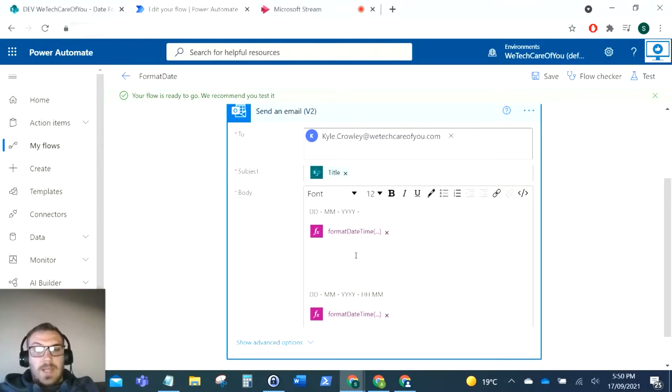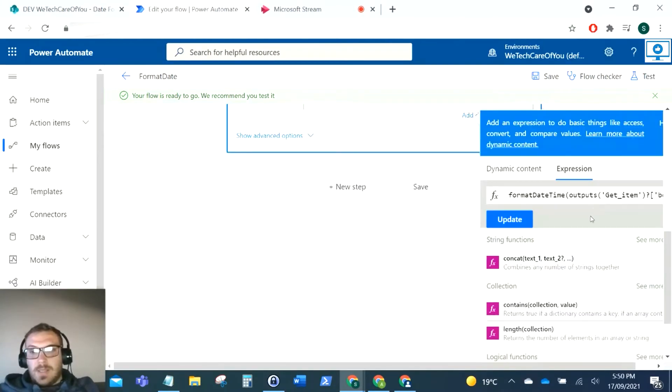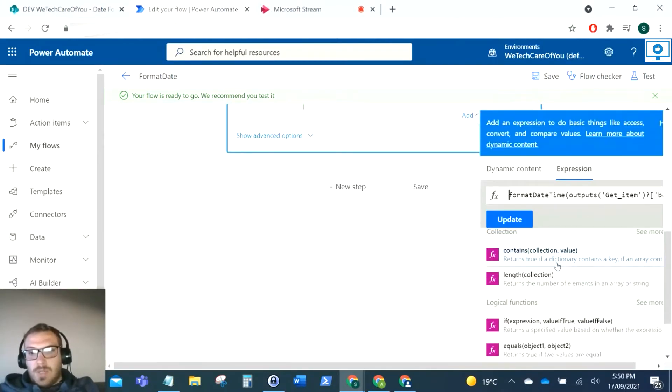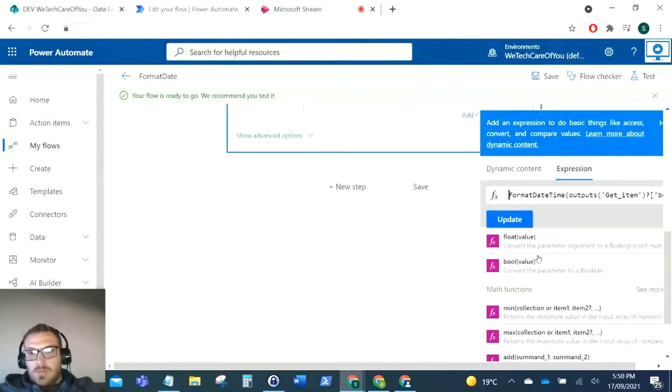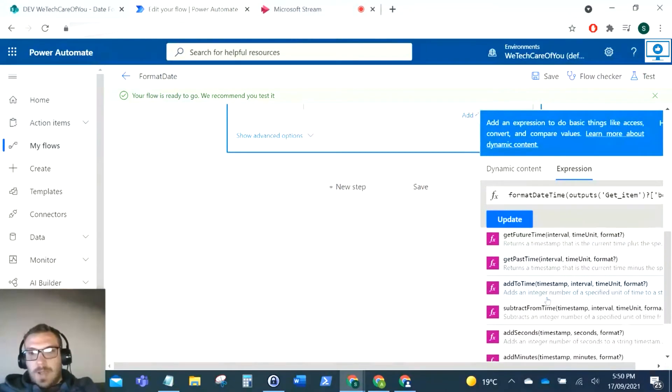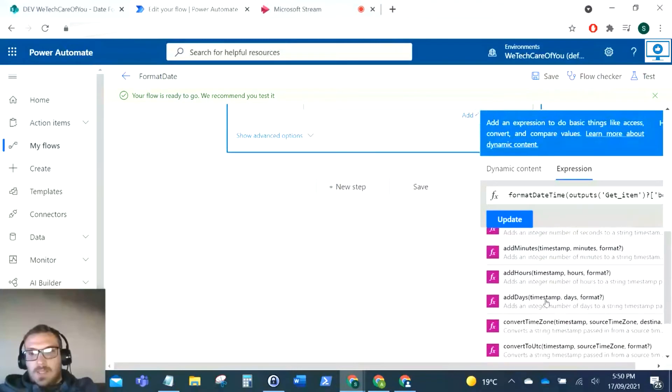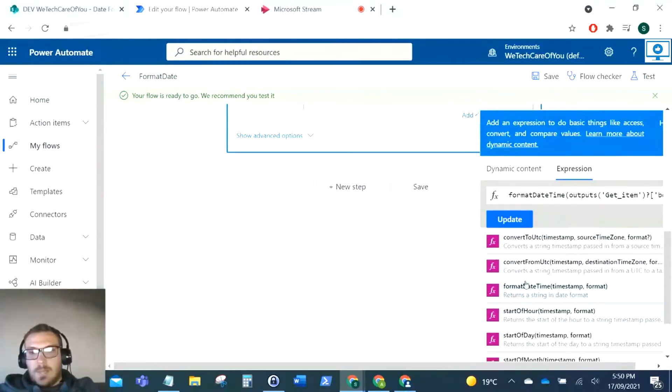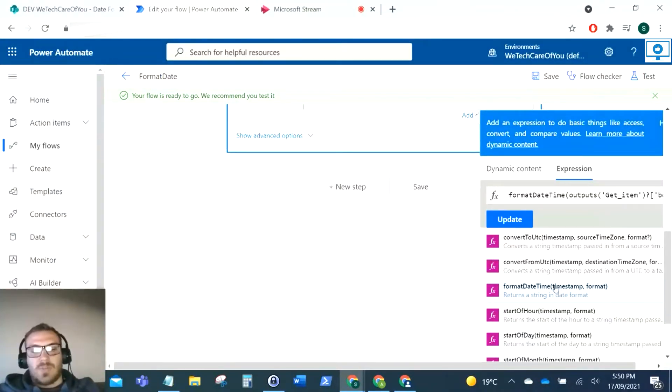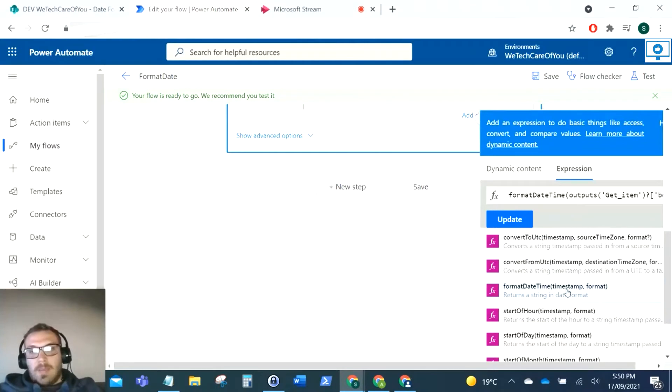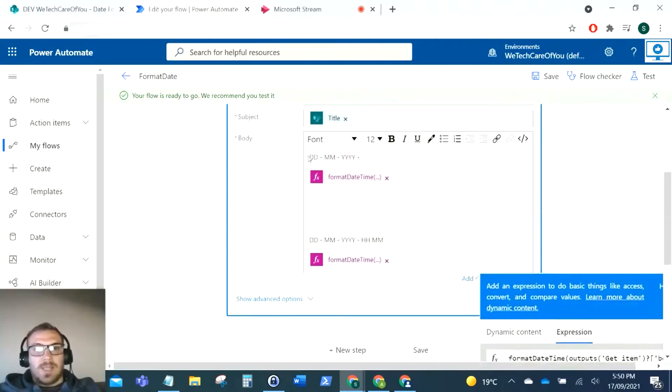The command that you need to use is if you go down to date and time and see more, you can see this format date time here. So this is how we can remove the hours or minutes or we can add the hours or minutes. This is how you will format that date and time within Flow.